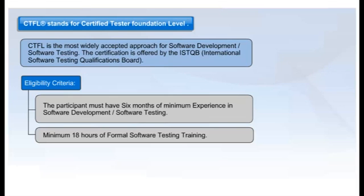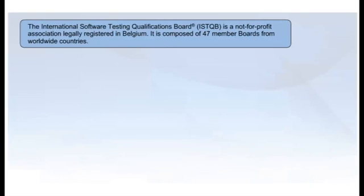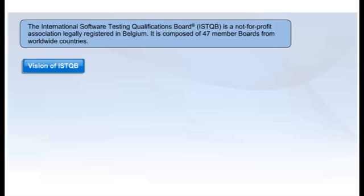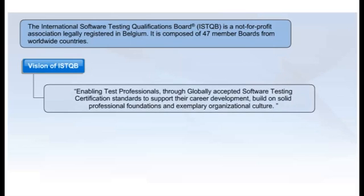Now let us discuss the accreditation institute that provides this certification. The CTFL certification is provided by ISTQB — the International Software Testing Qualifications Board. It is a not-for-profit association legally registered in Belgium, comprising 47 member boards from countries worldwide. The vision of ISTQB is enabling test professionals through globally accepted software testing certification standards to support their career development, built on solid professional foundations and exemplary organizational culture.